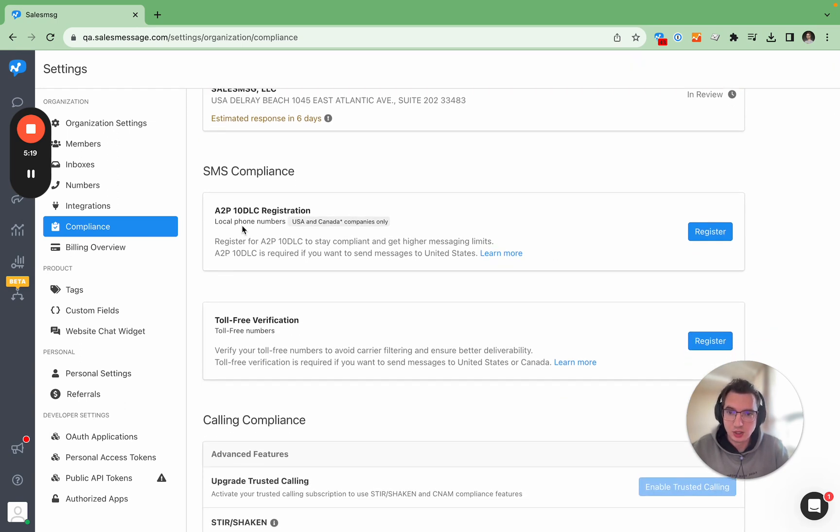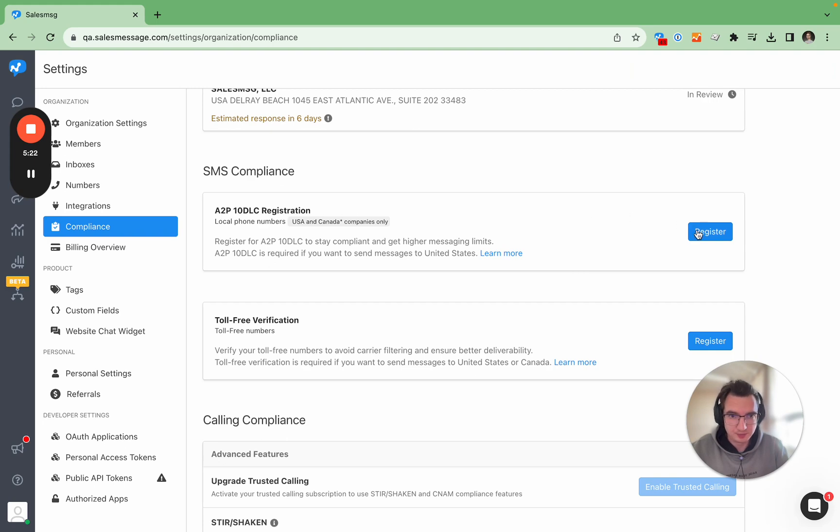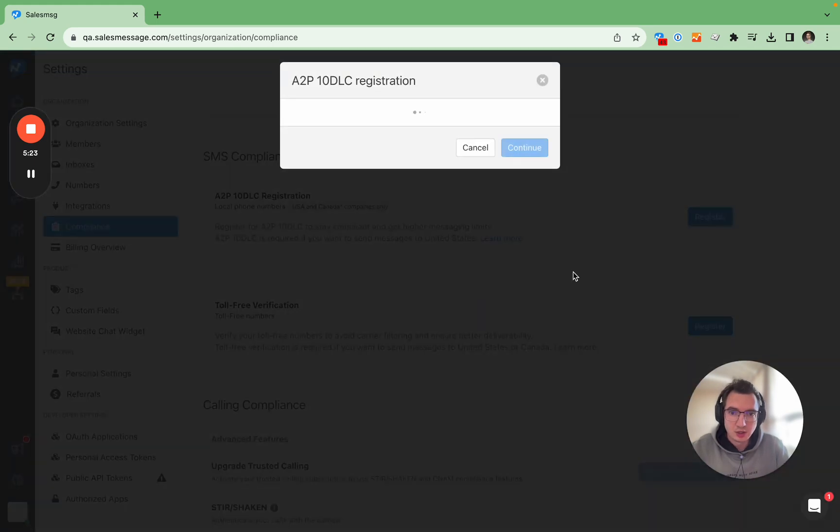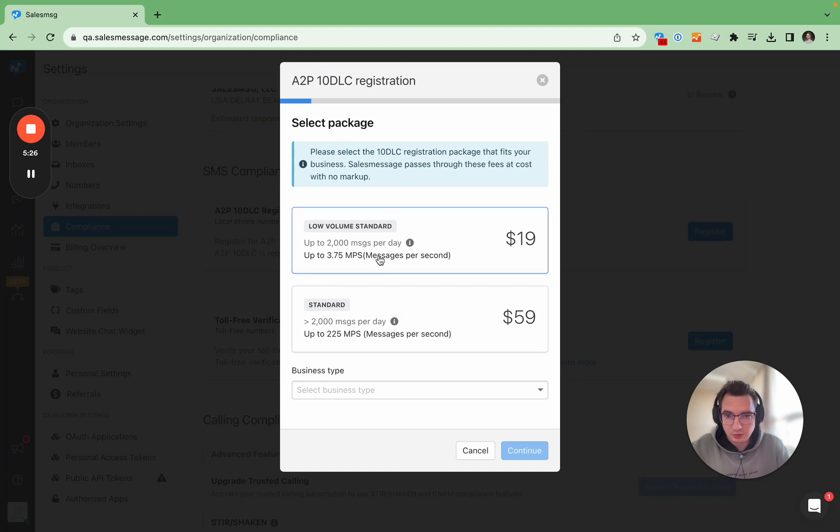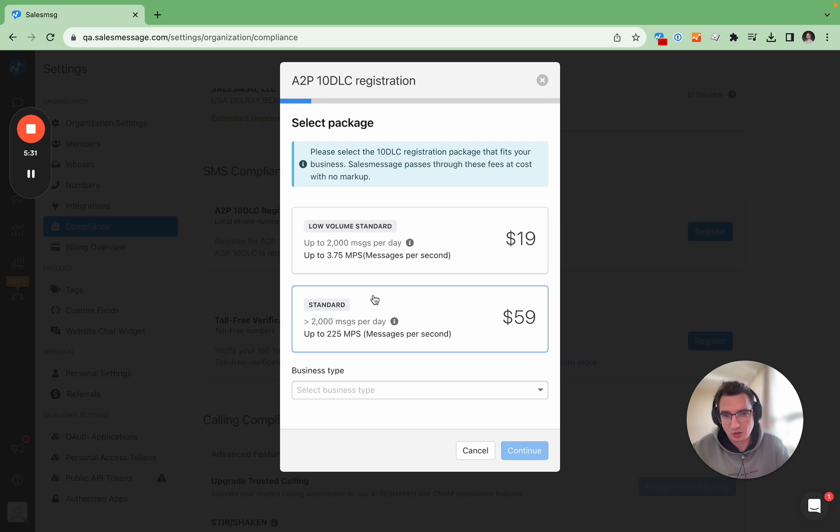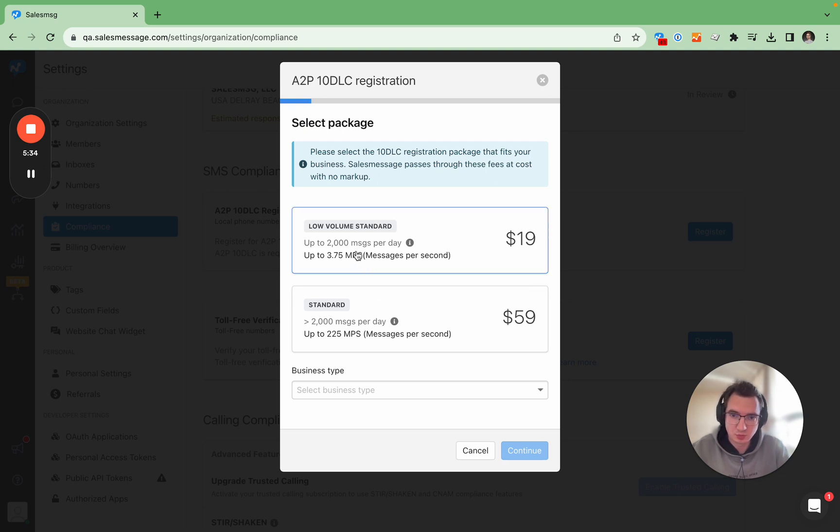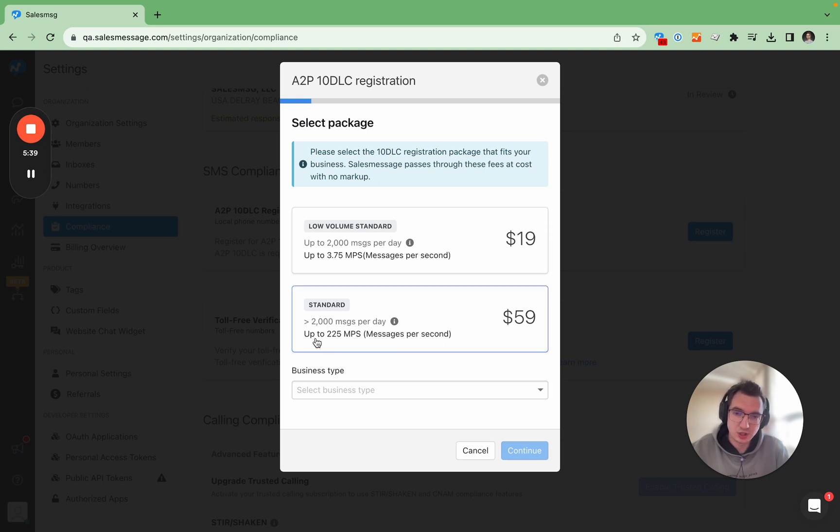The second step that we need to do is the actual A2P 10 DLC registration. And then here first thing we need to do is to choose a package. Package is chosen based on the amount of messages you are sending. So if it's less than 2000 messages per day you would choose low volume standard. If it's more you would choose standard.